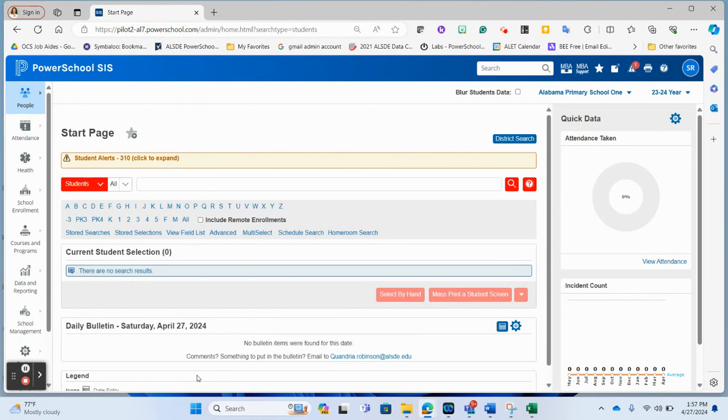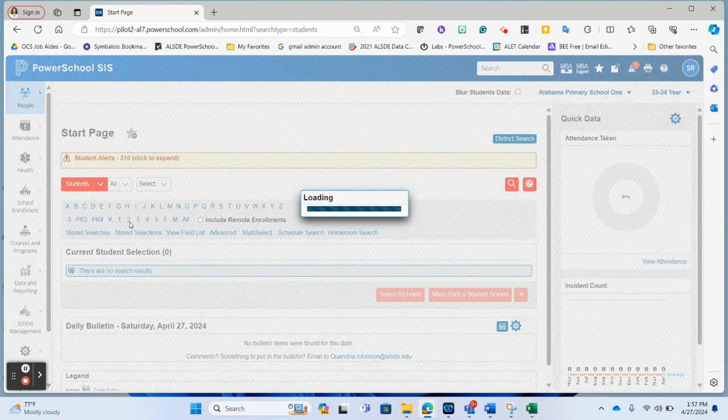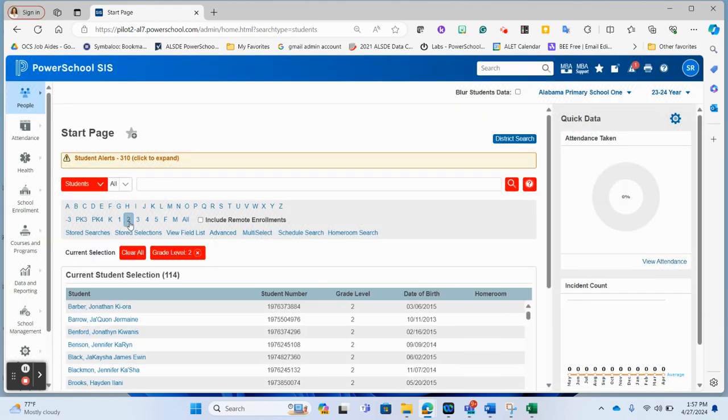So first thing we're going to show is how to access this page in the administrative portal. You would first need to navigate to a student record. I'm just going to grab all second graders here and go into the first record.